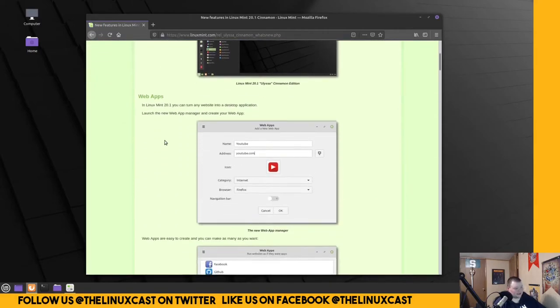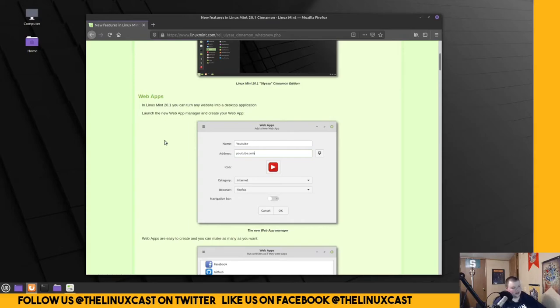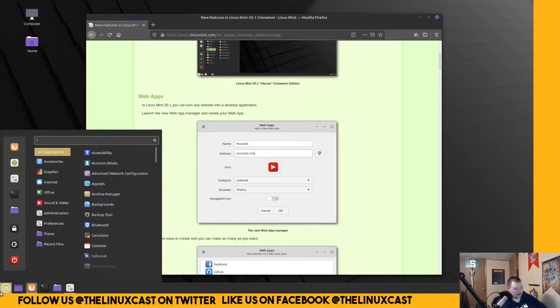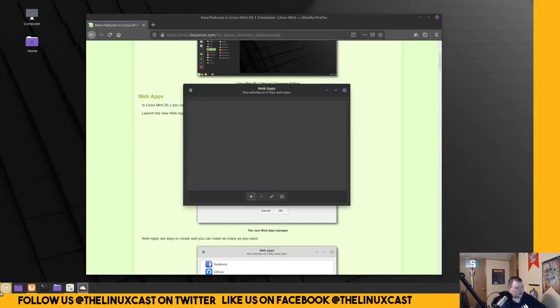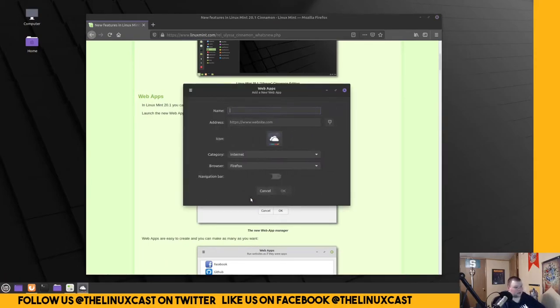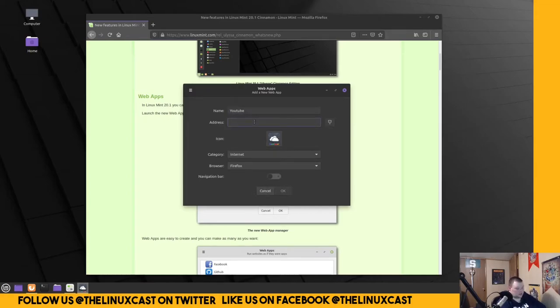Web Apps. So, maybe earlier when I was complaining about Netflix and YouTube, there's actually a reason for this. Why would you? Web Apps. Linux Mint. Can you turn any website into a desktop application? Launch the Web App Manager and create a Web App. So, let's just make a Web App. Okay. Let's make a new one. YouTube.